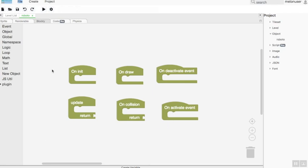On init event: this block is used to give an instruction to an object about the first condition that the object must have.